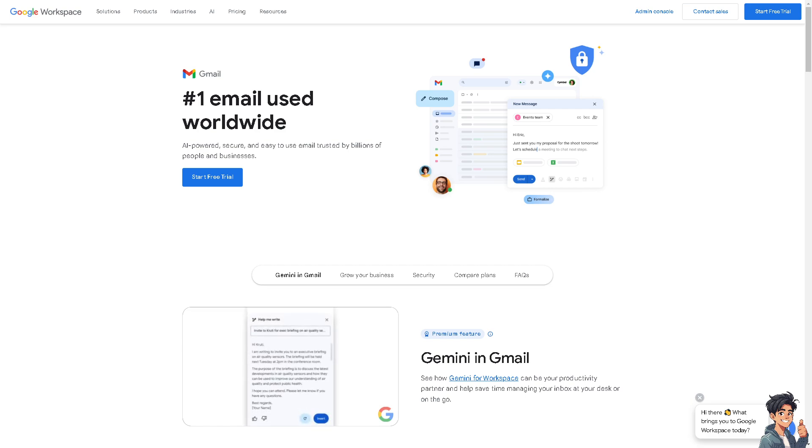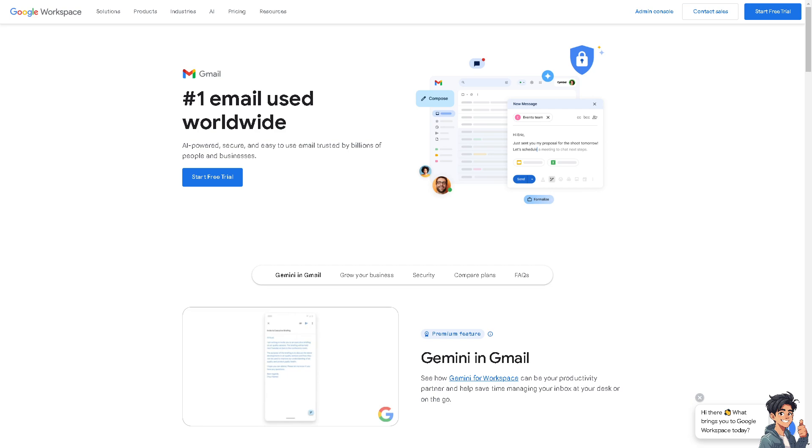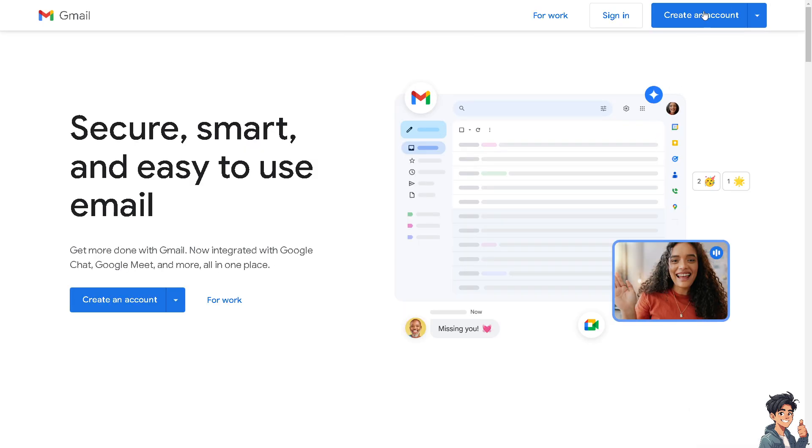The first thing you need to do is log in using your credentials.